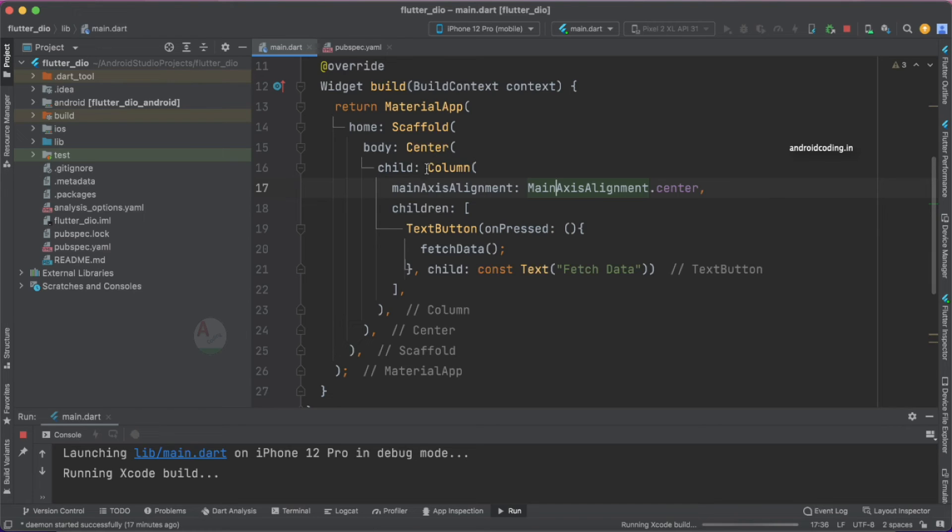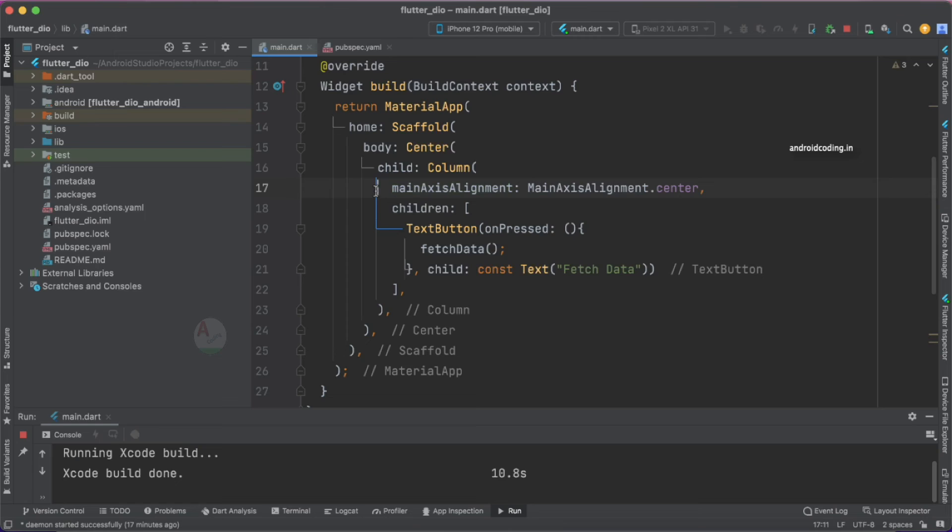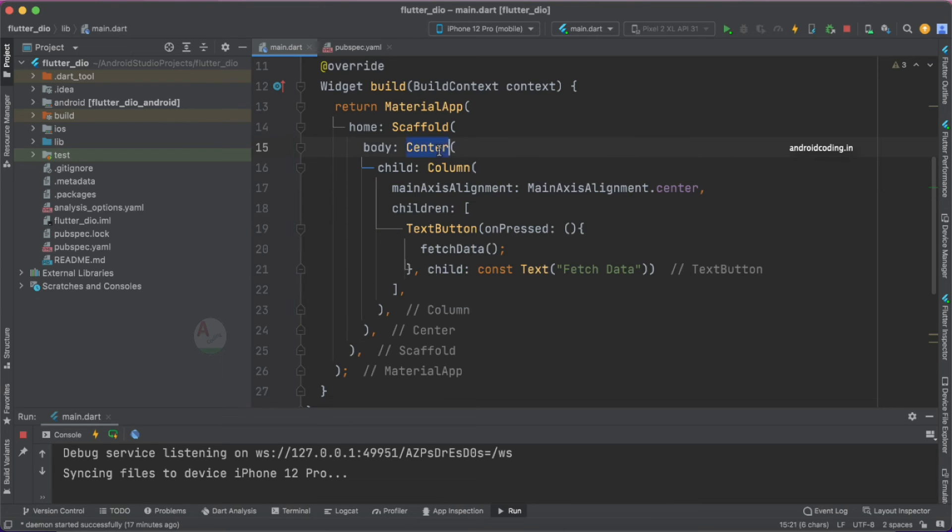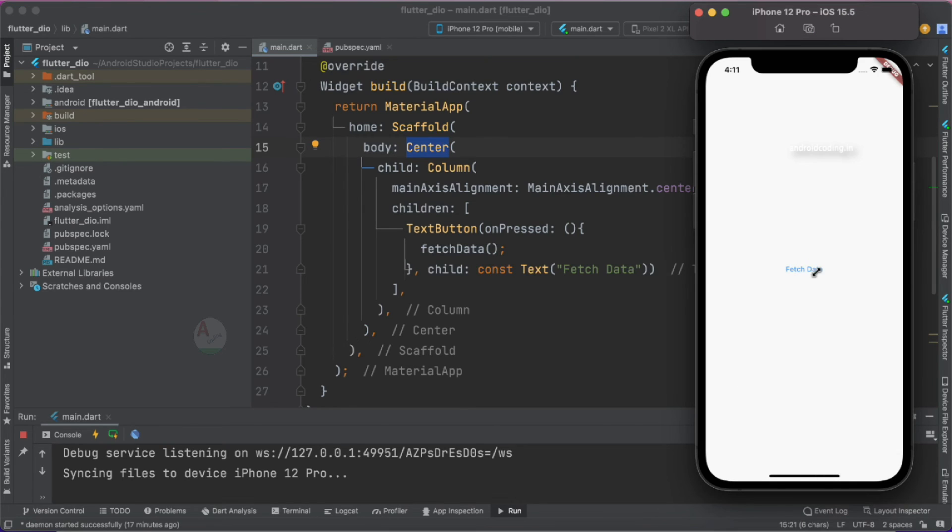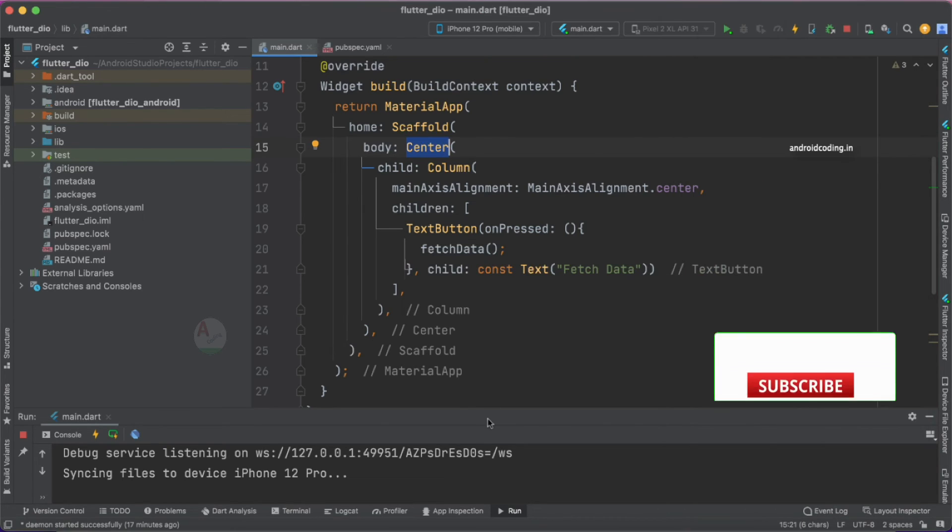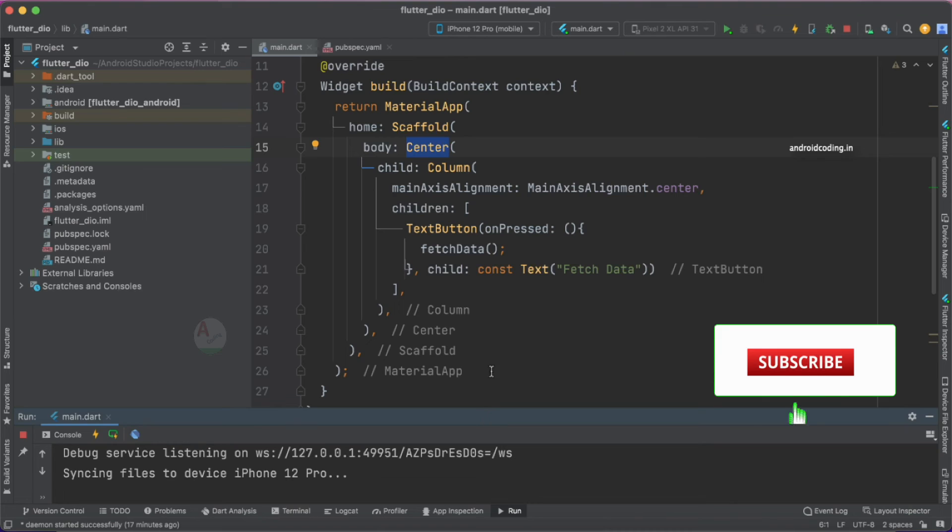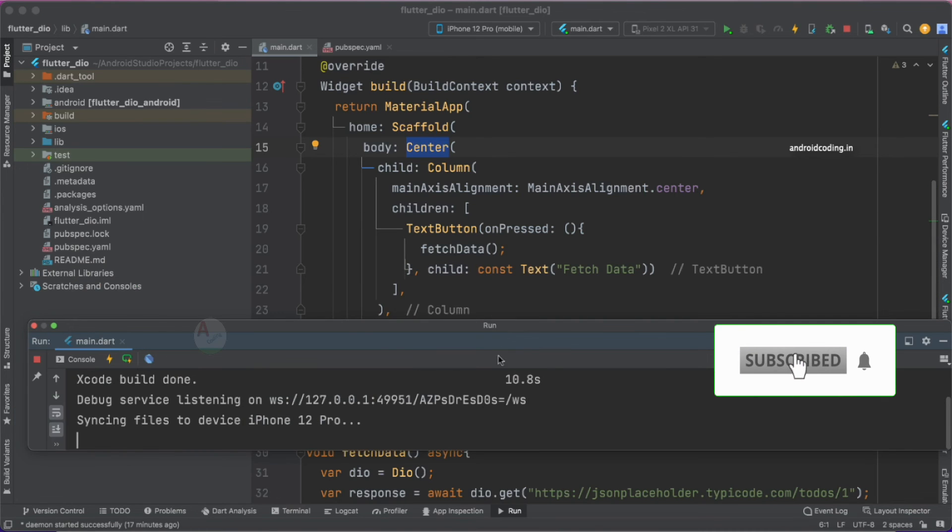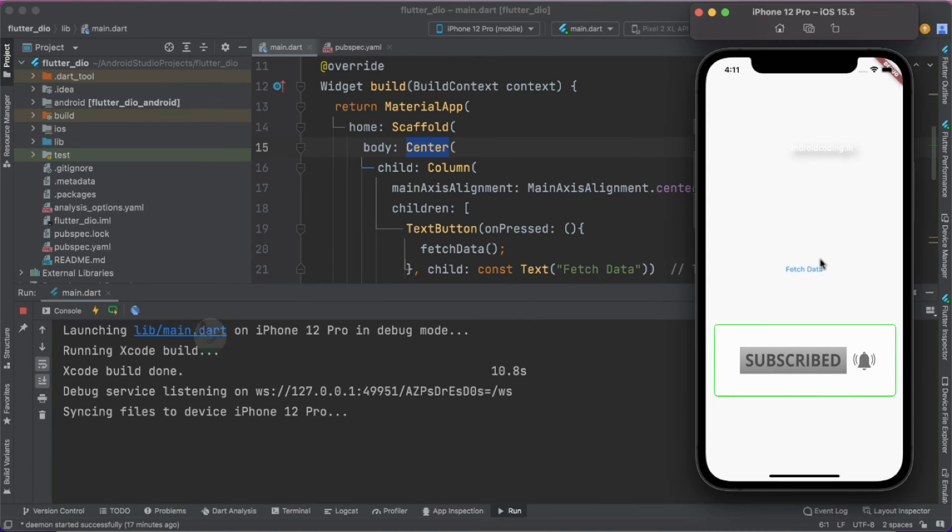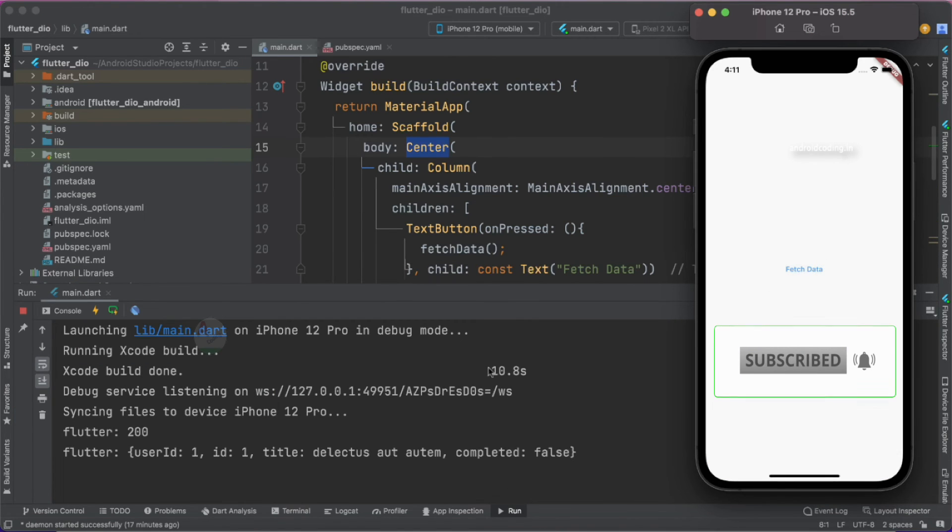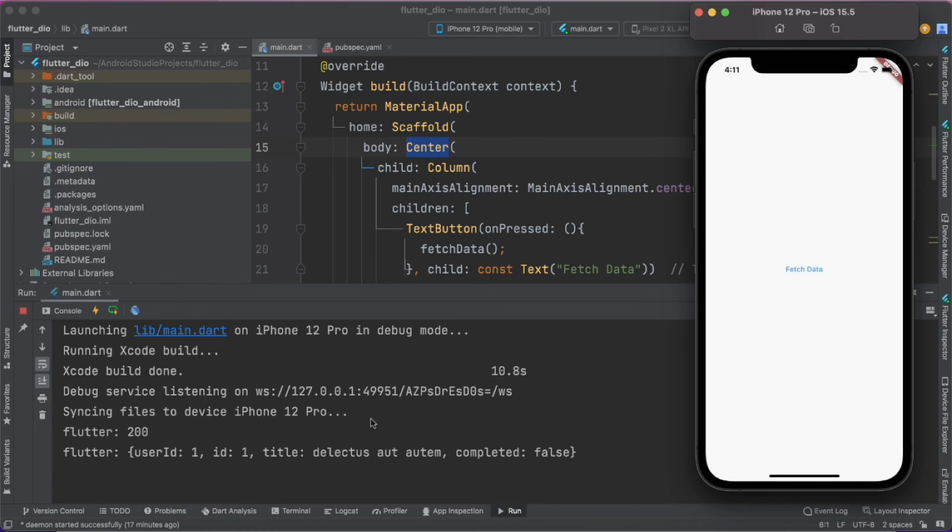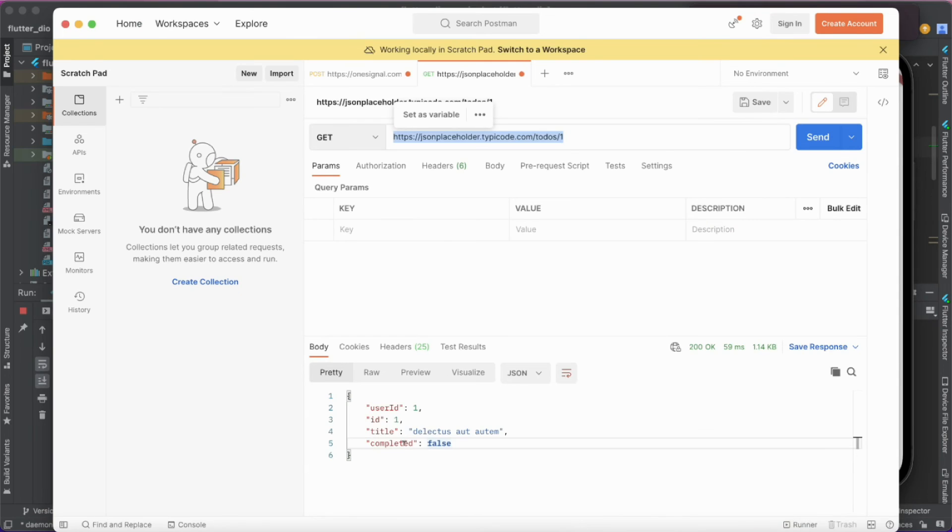I've just aligned my button to the center of the screen. I've specified a Column, right? Within the Column I have added a center tag and also specified main axis alignment to the center. Now let's try to tap on this particular button and try to observe the console here. Whenever we tap on this particular button you can see we have got the status code like 200.